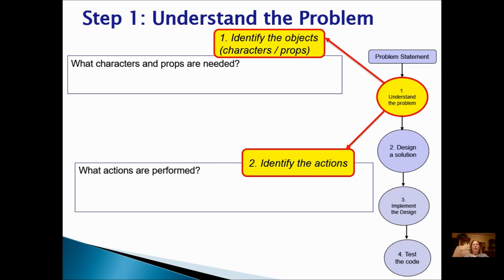Think about whether they are saying things, turning, moving — those kinds of actions. Stop the video and finish your Step 1 in your notes by identifying the objects and the actions.